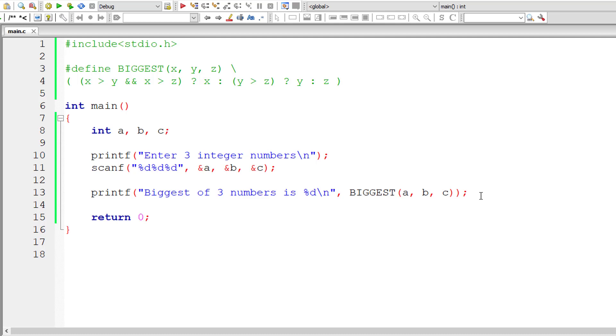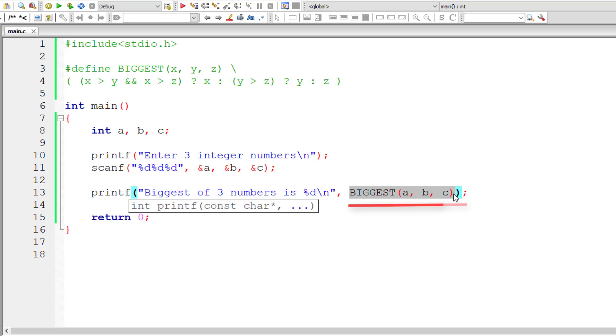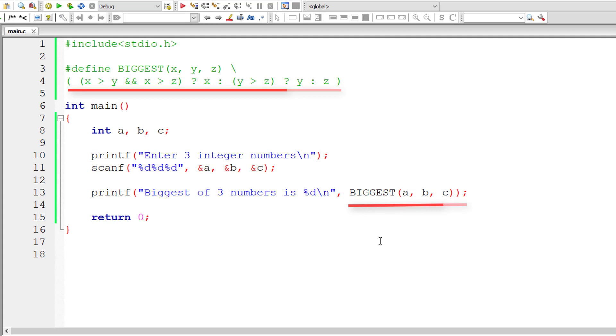This is how we make use of macros. Whenever the preprocessor encounters this macro template biggest of A, B, and C, it will replace the entire thing - the macro template - with this macro expansion. Then the source code will be passed on to the compiler. That's the basic of it.